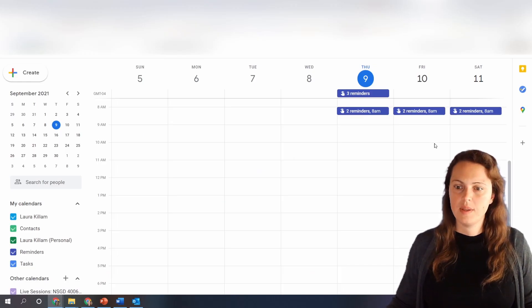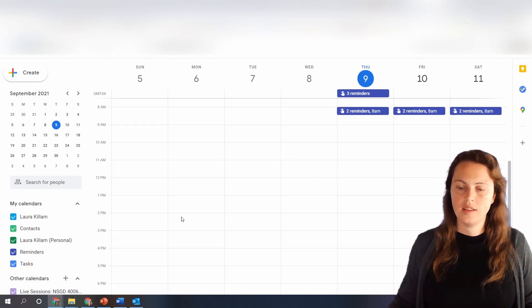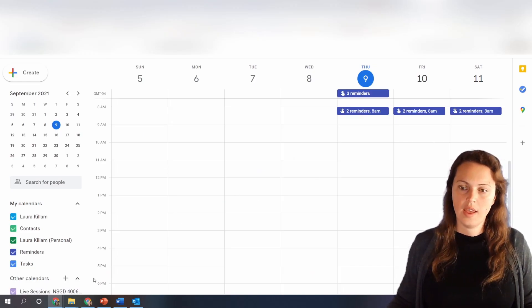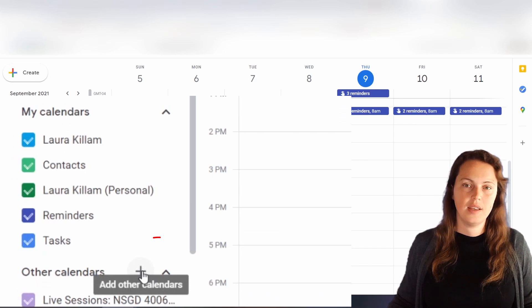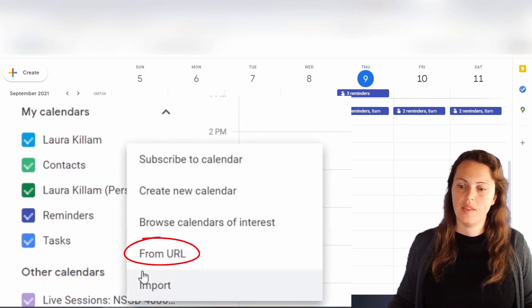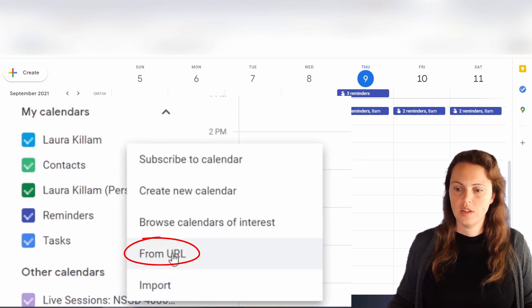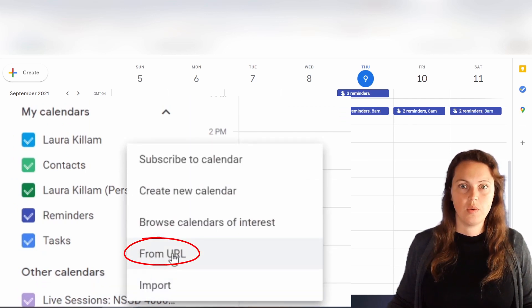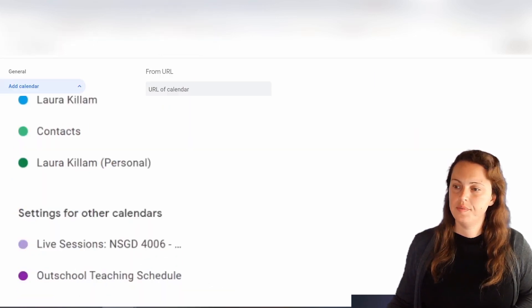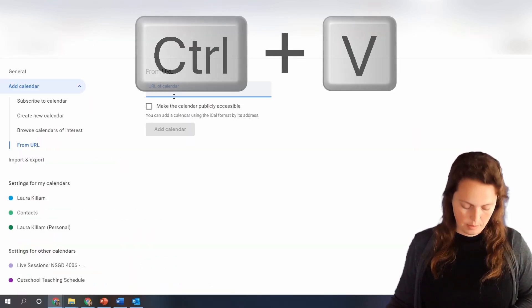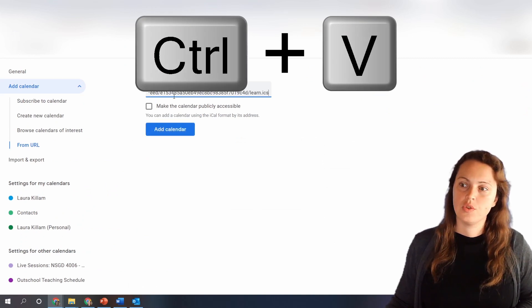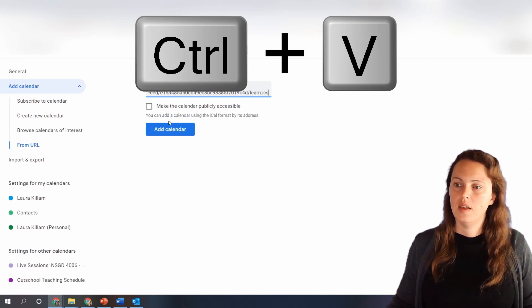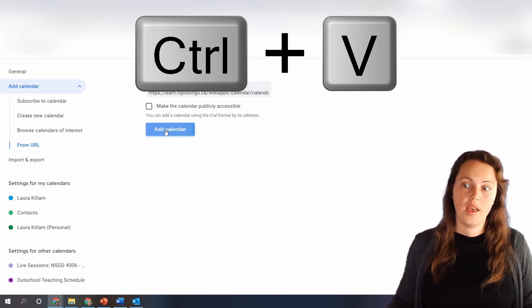Okay here I am inside of Google calendar. All I have to do is click on the plus sign beside other calendars, go from URL. Same idea, paste which is ctrl V and then add calendar.